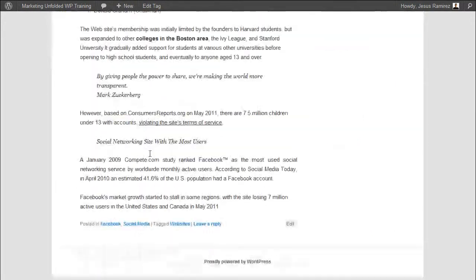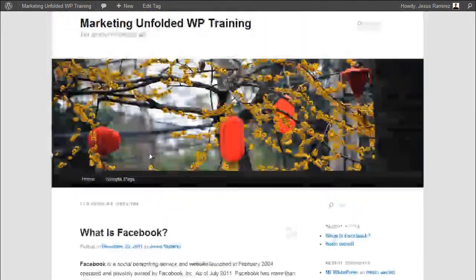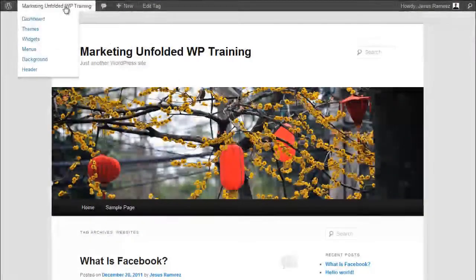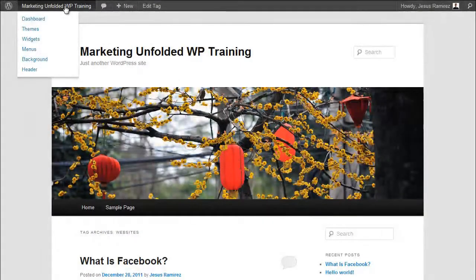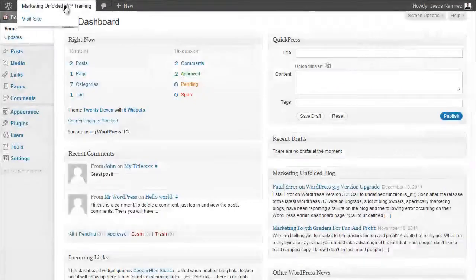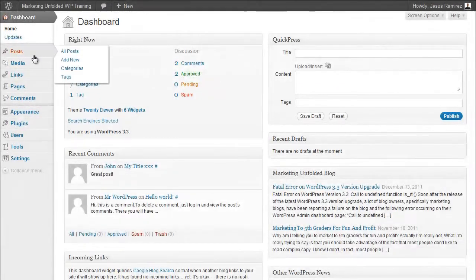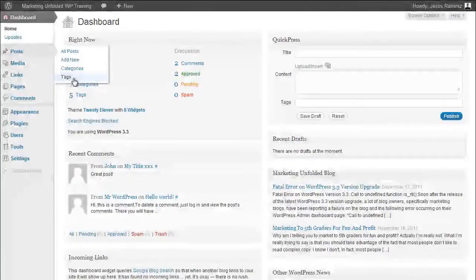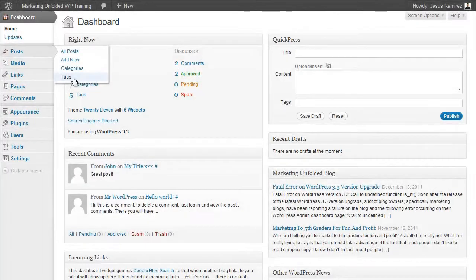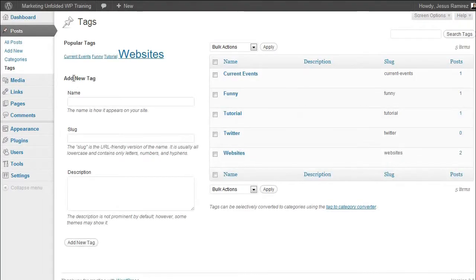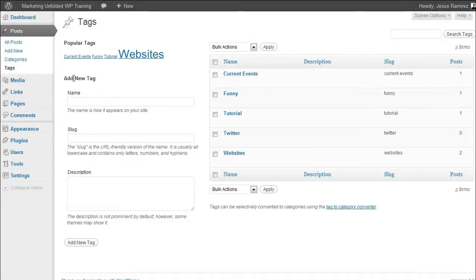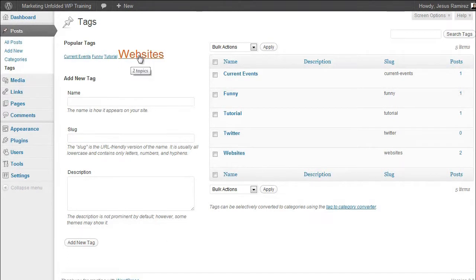The tags panel is where you can create and manage your tags. This is located under posts in the main navigation, right under categories. On the left side of your post tags page, you will see a tag cloud which is a list of your tags and displays the more popular tags in a larger font. The tags panel works very much like the categories panel.